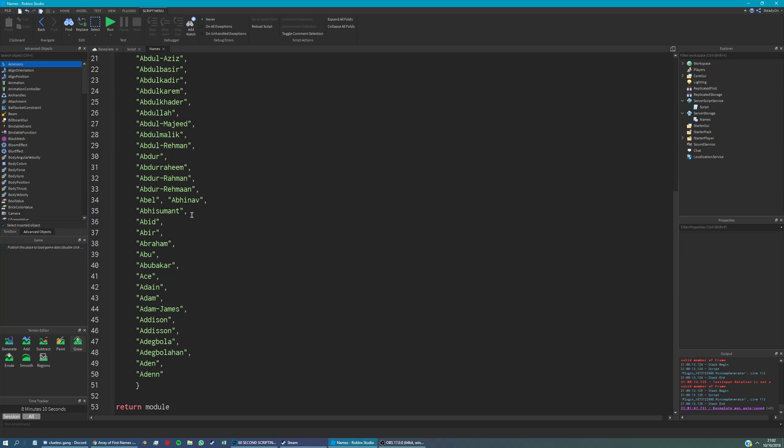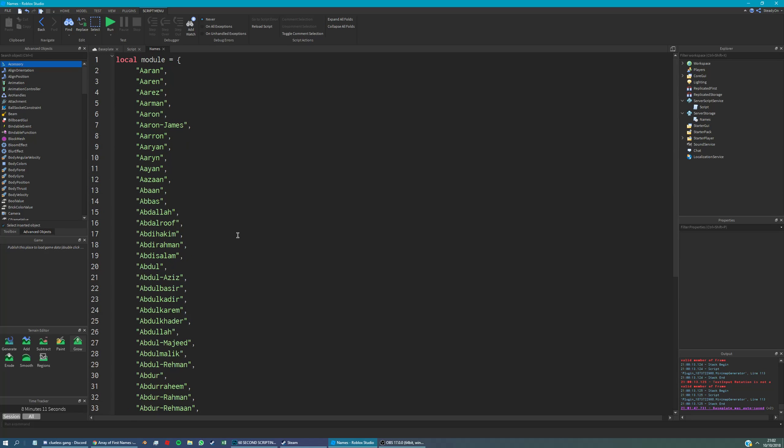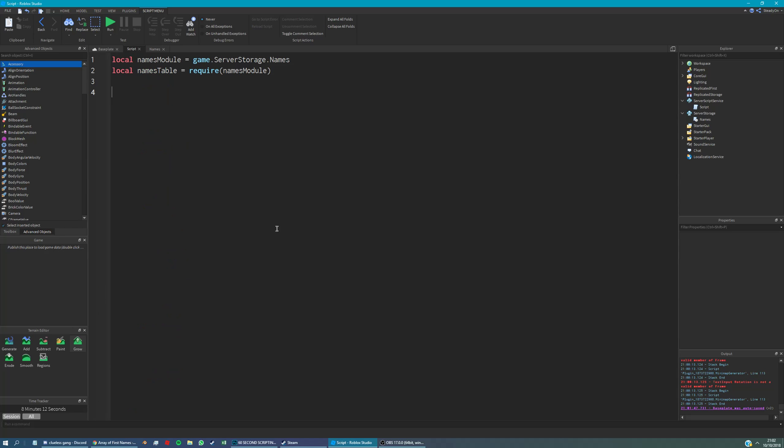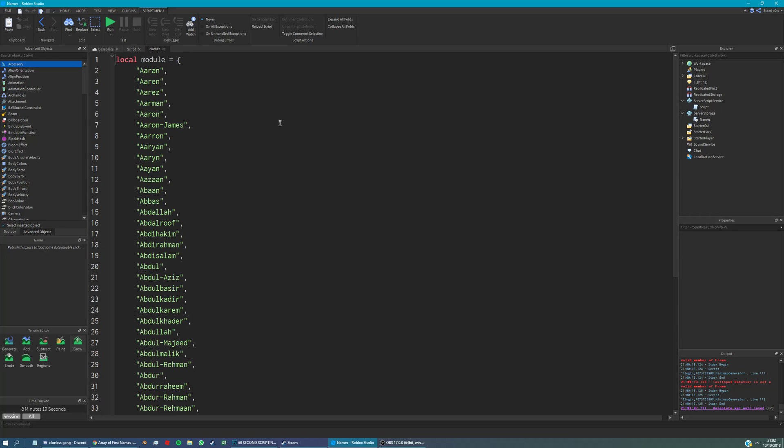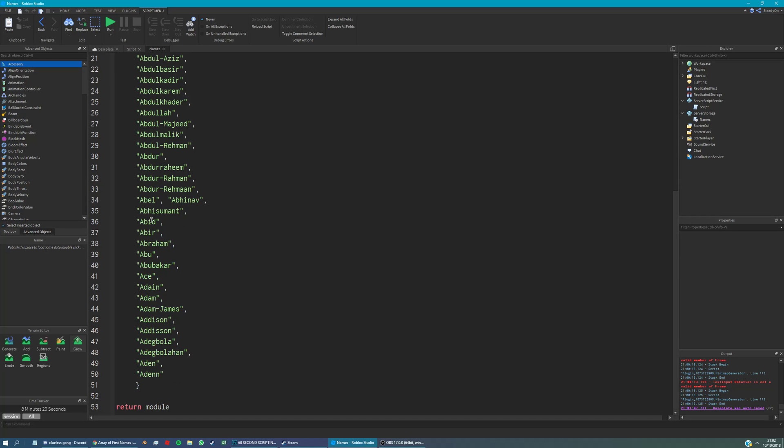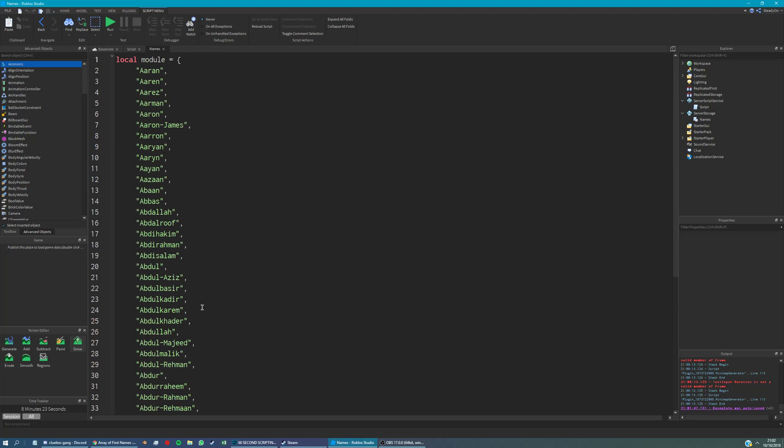The point is, if we were to put this table at the top of this script, it would look really messy and make the whole script hard to read. So we're going to put it all in here - it makes it easy to edit and find.